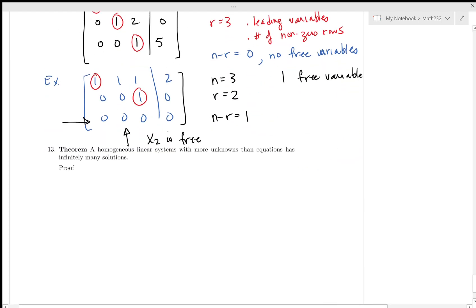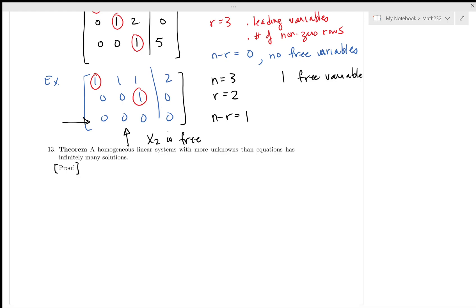That's the dimension theorem. Now we've got one final thing to say — it's a theorem. I'm going to state why this is true; it's not a rigorous proof but I'll try to be as convincing as possible. Here's the theorem: a homogeneous linear system with more unknowns than equations has infinitely many solutions.